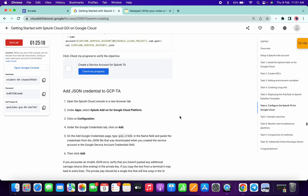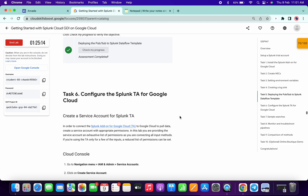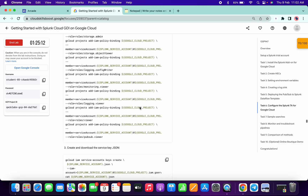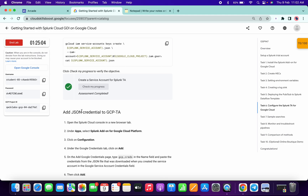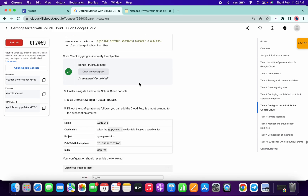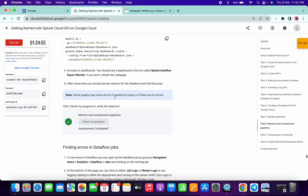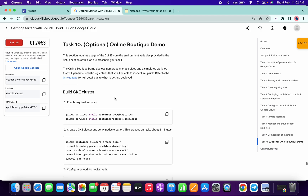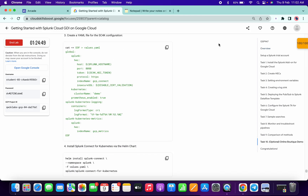On task number six there are two Check My Progress buttons — this is the first one and this is the second one. There is no Check My Progress on task number seven, so please make sure of that. That's the way we have to complete this lab. If you have any doubts, please let me know in the comment section. Thanks for watching and have a good day.